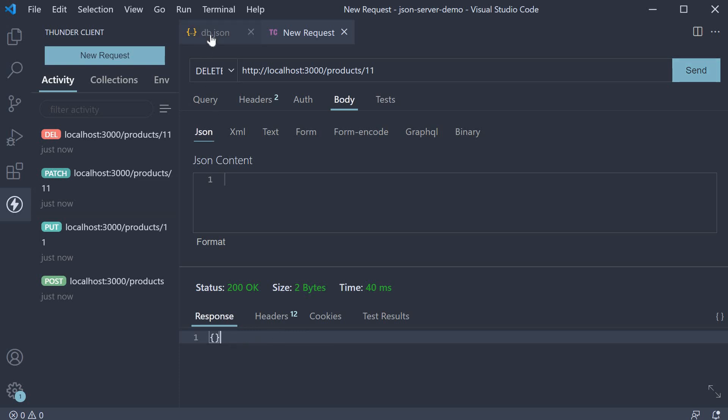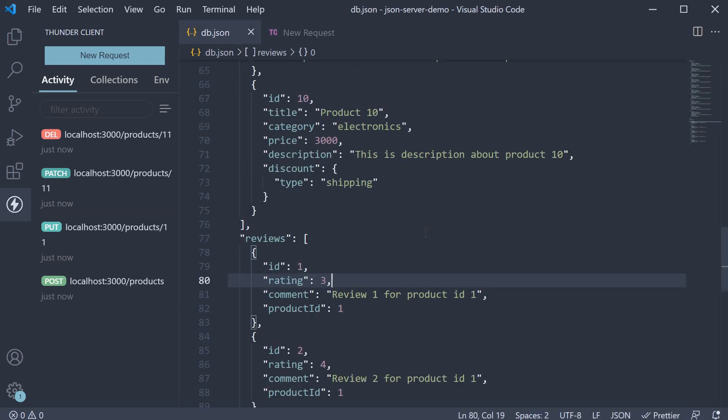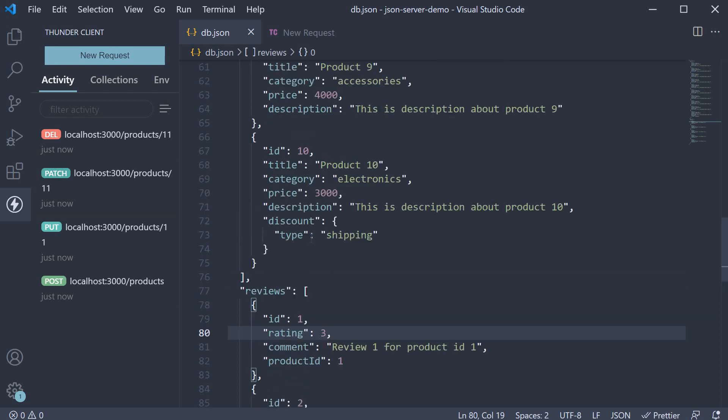Take a look at db.json and the product with ID equal to 11 has been removed. As you can see, when prototyping a front-end app, you can perform all the CRUD operations by making use of JSON server. You don't have to rely on a complex back-end.